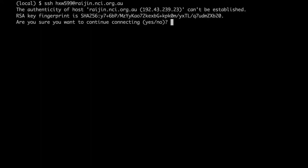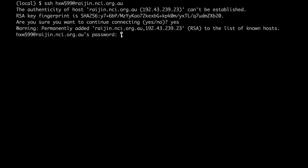The first time I connect, it will give me a warning that it can't establish whether the server is who it claims to be. If you continue with the connection, it will remember the server as a known host and from now on it will be able to verify it when you connect.